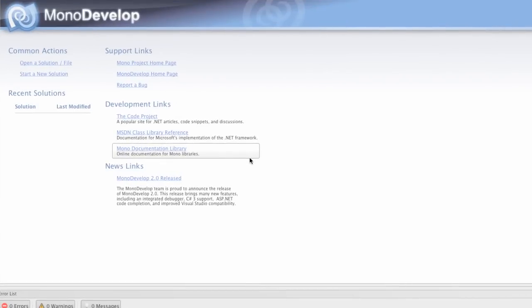MonoTouch, recently released by Novell, allows you to create iPhone applications using the .NET framework and the C-sharp programming language.